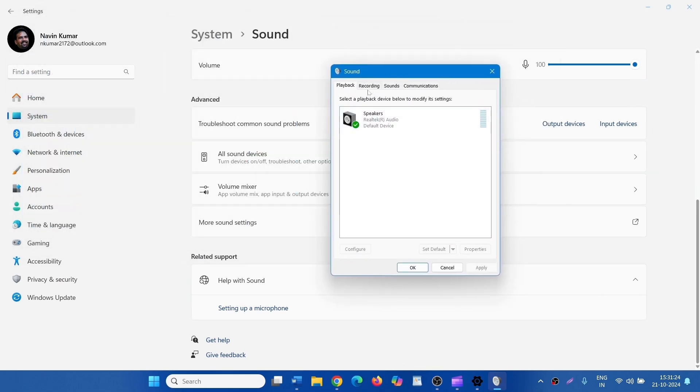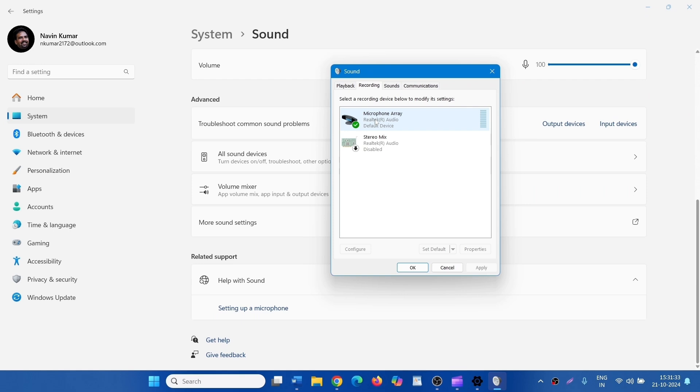Click on the Recording tab. Right-click on Microphone Array or whichever mic you have installed, and select Properties.